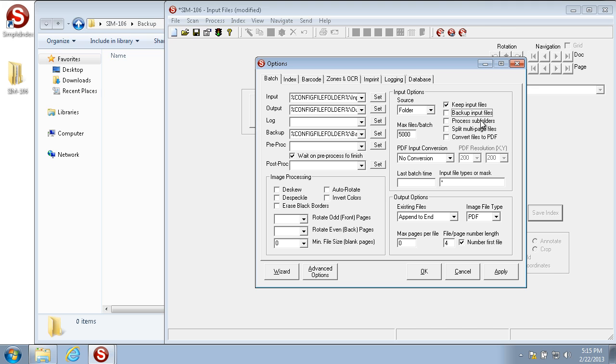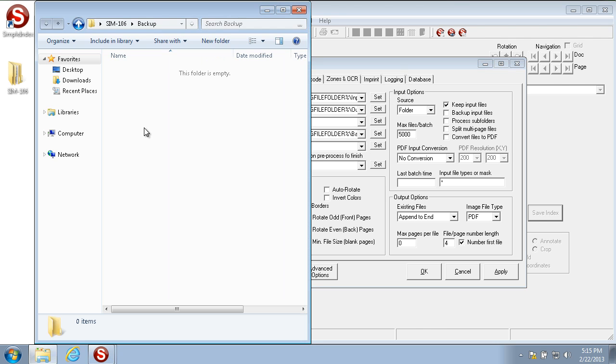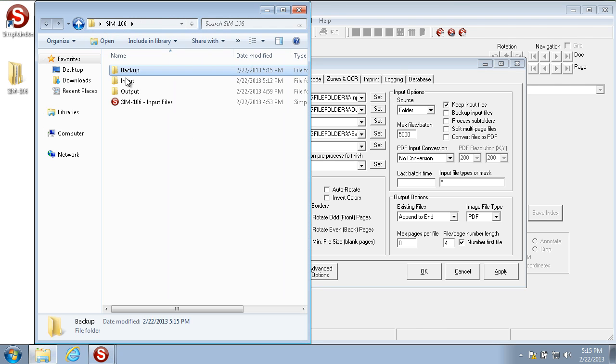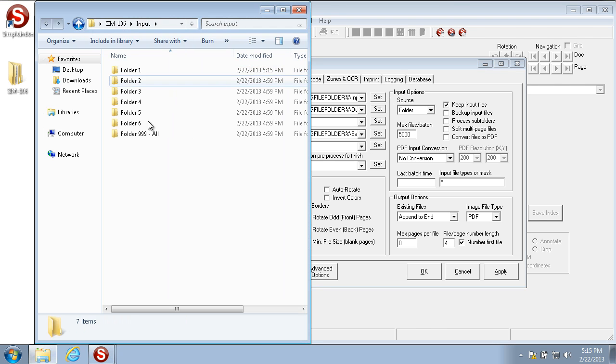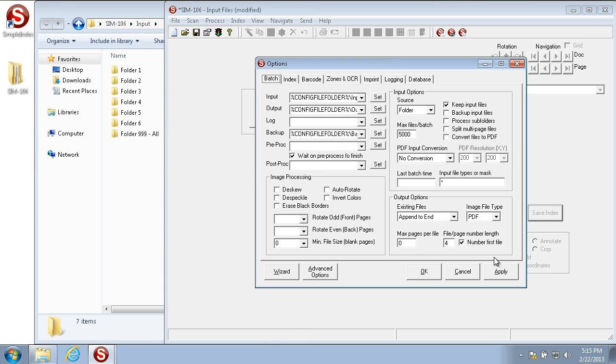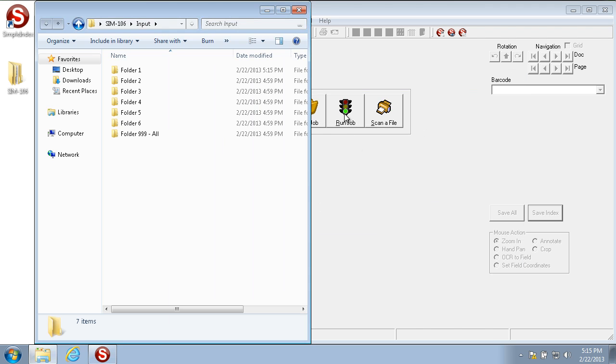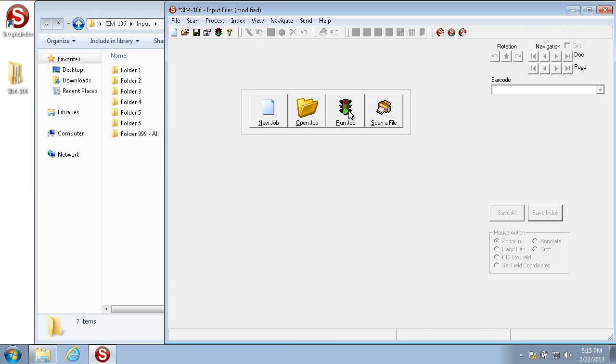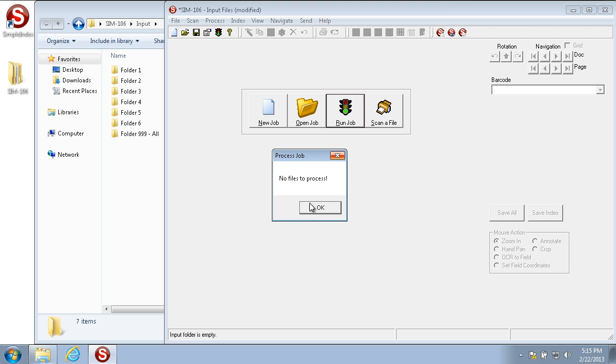Process subfolders is a way to process subfolders of the input folder. If you run a process that has subfolders like this input folder, you notice there's no images in the root of the input folder. With process subfolders unchecked, when the jobs run, no files are processed.